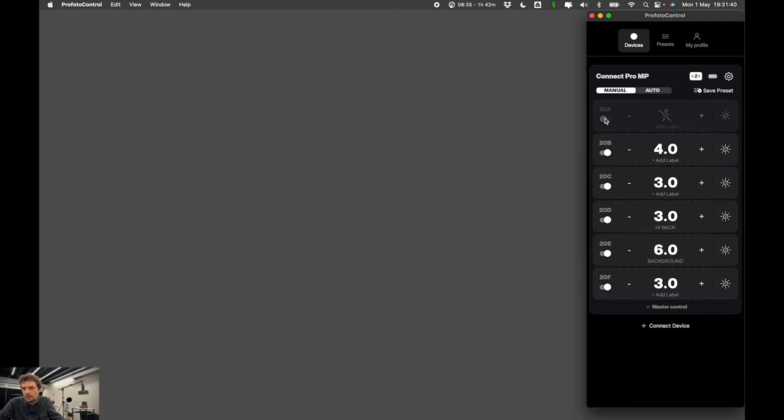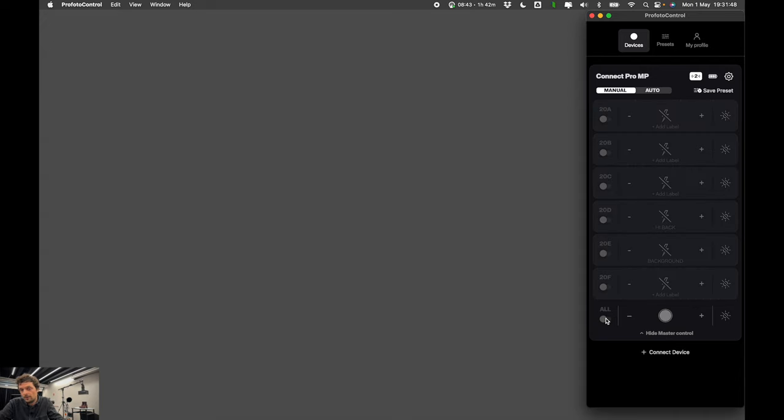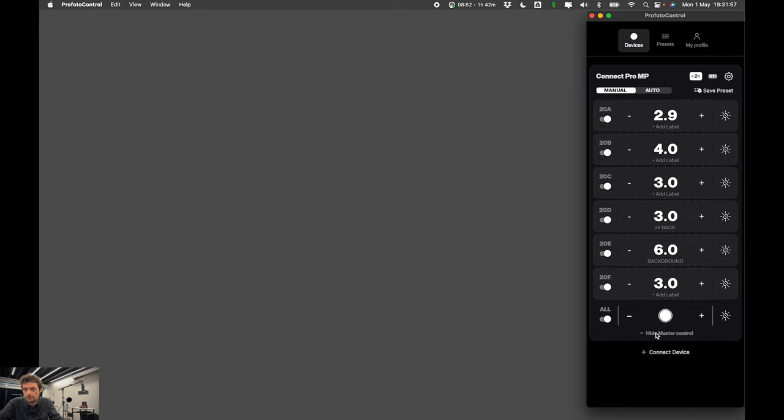We can also enable or disable flash functionality for each individual group. We also have global controls where you can do the main things. You can tweak all of the lights. You can also trigger flash for all groups at once.